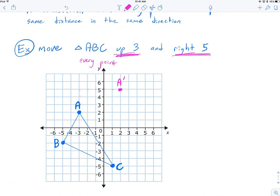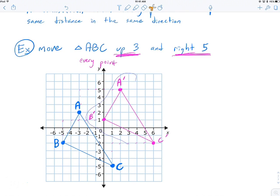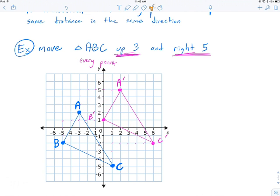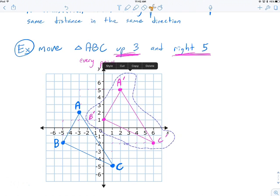I'll do that with every point. C goes up 1, 2, 3 and right 1, 2, 3, 4, 5 — there's C prime. B goes up 1, 2, 3 and over 1, 2, 3, 4, 5 — there's B prime. Connecting those, I get the exact same triangle I started with — that's the idea behind an isometry. Sliding this new triangle over, it lines up exactly with the original A, B, and C. It didn't get rotated, flipped, or distorted.